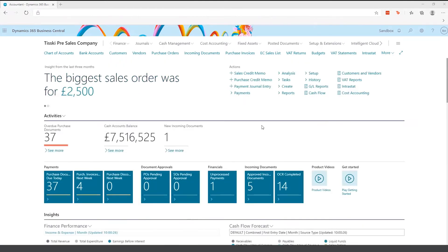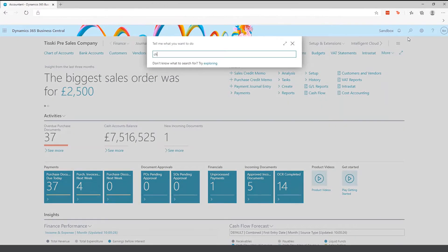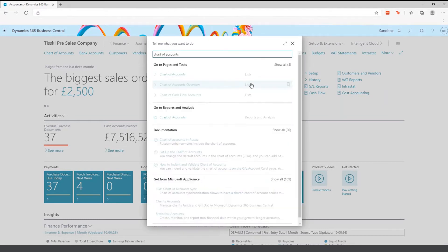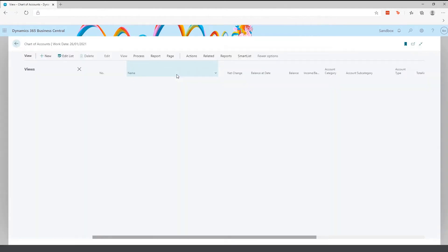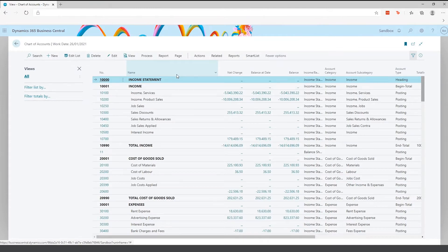This is where all users start their journey when logging into Business Central. The next area is the chart of accounts, which is the heart of Business Central. This is where all financial transactions will hit — essentially your income statement and balance sheet.